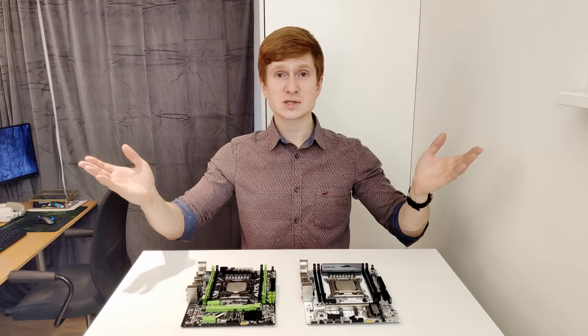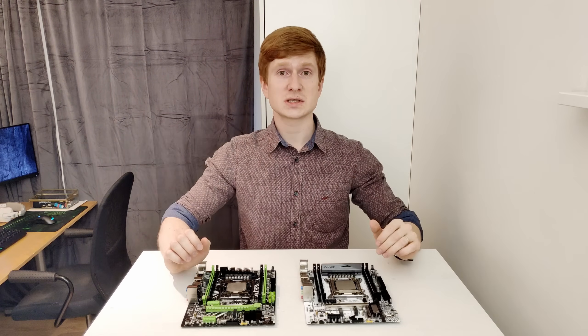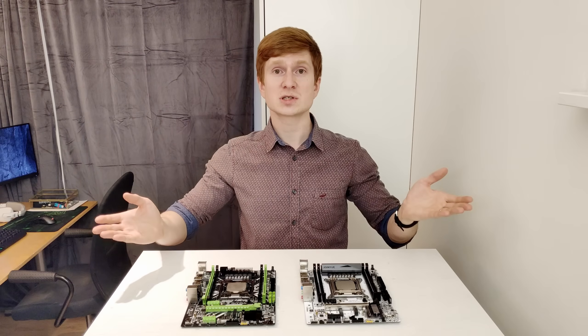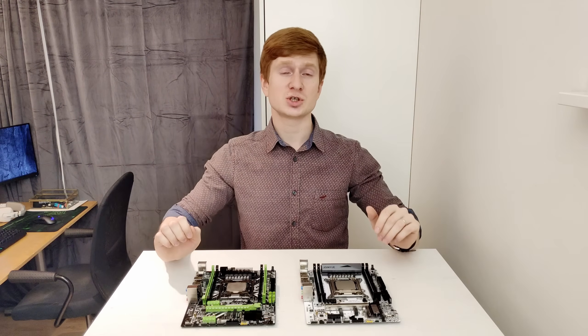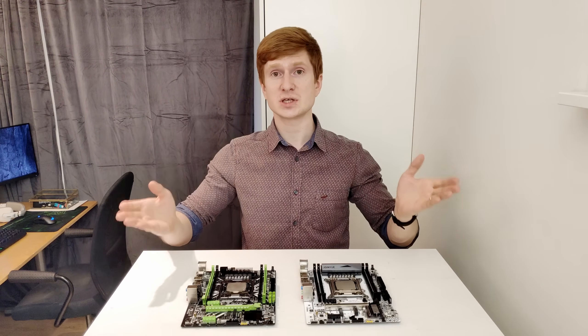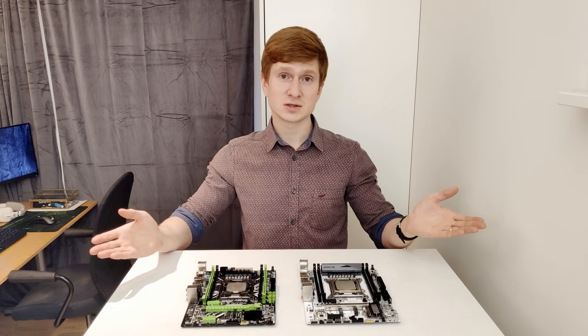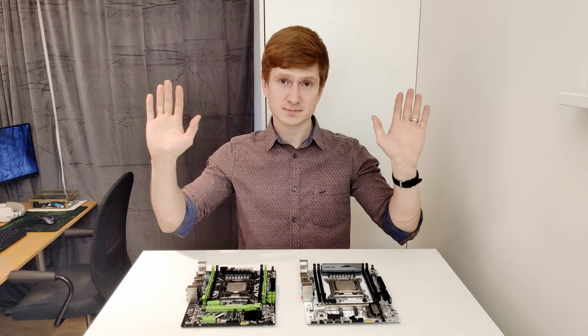For now though that's probably all I can tell you about these motherboards. Thanks for watching, thanks for listening, I hope it was interesting, I hope you have enjoyed it. Bye bye!